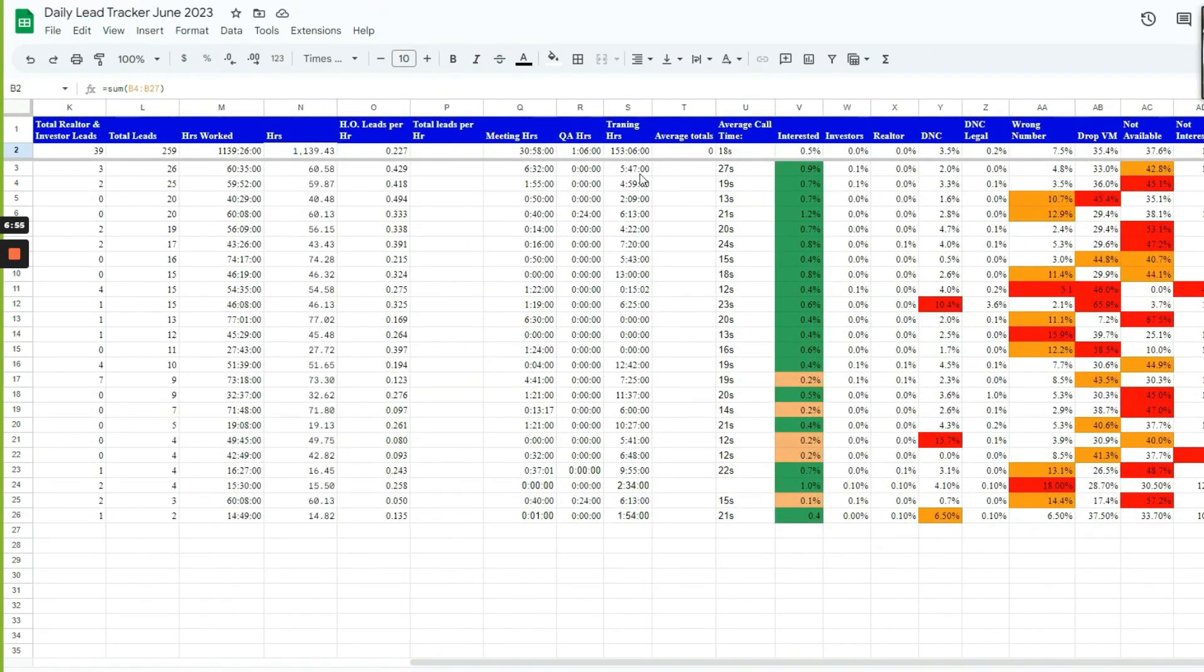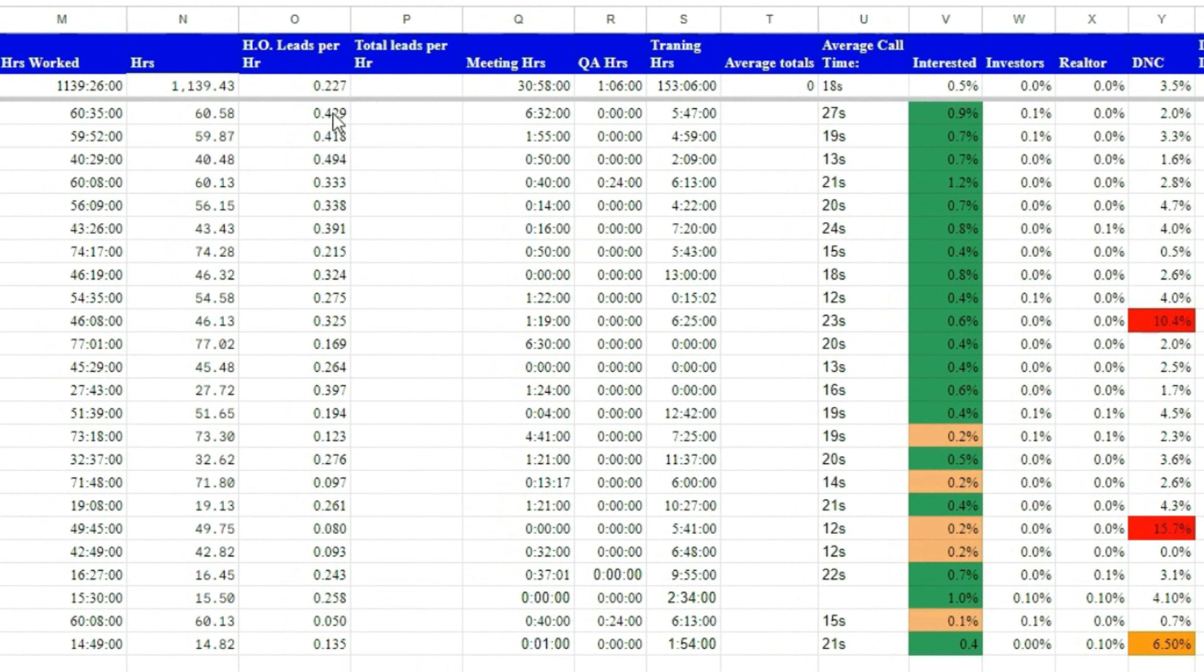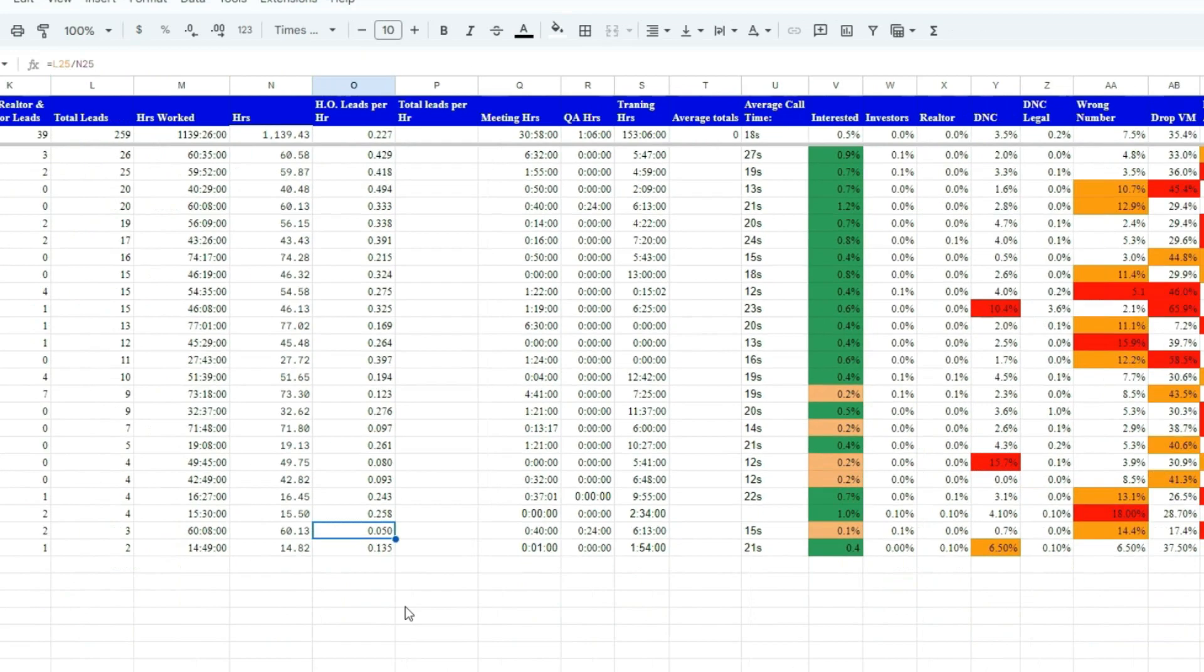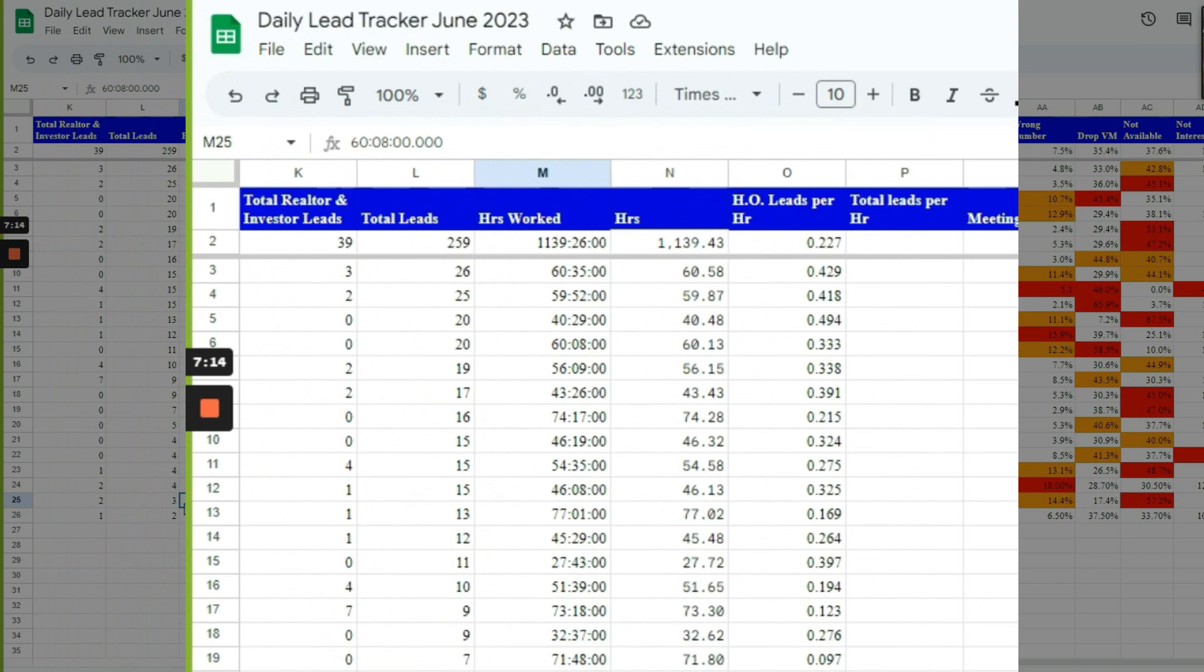I call this their power number. This is their power number. So the higher this number is, the closer to one, the better. The lower the number, the worse they're doing. So it's an average of, for every hour they're on the phone, how many leads do they generate? And then I divide that number and then I get their power.